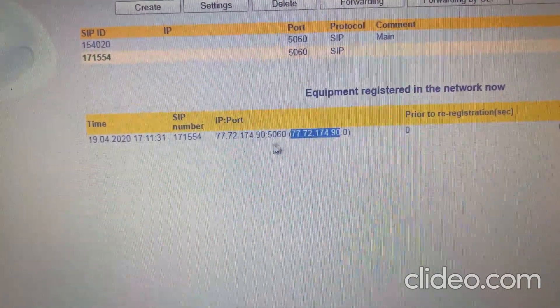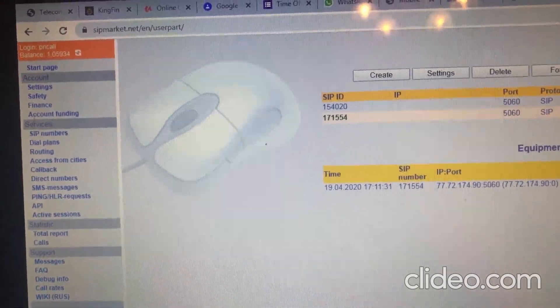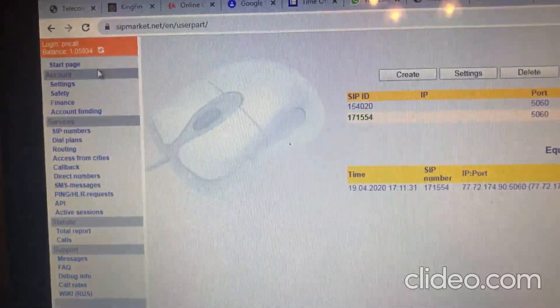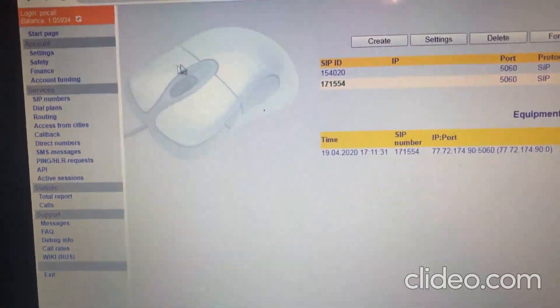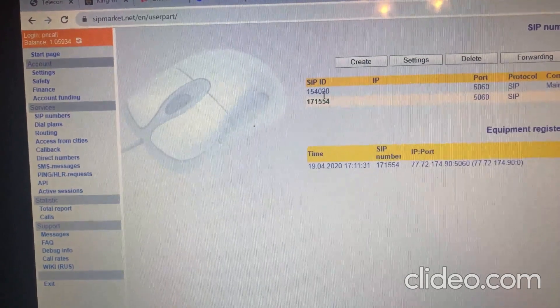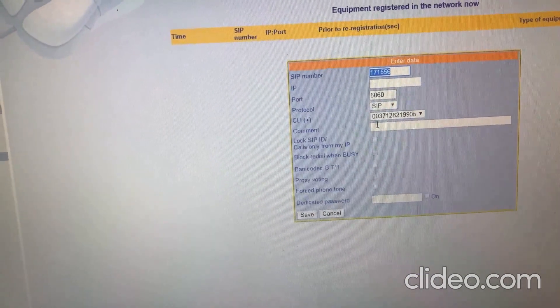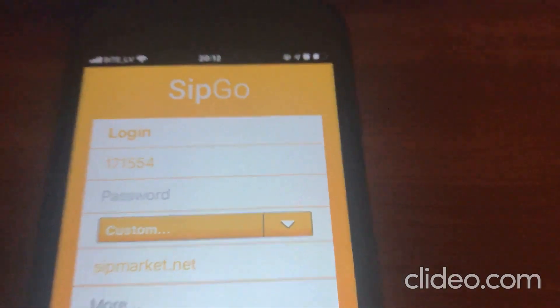On my computer screen you can see I'm on the SIP Numbers page. I have two SIP numbers and one registration — which is currently active on my mobile phone. You can go to this website, register, top up your account with five dollars for example. Here you can see my balance, and in the settings page you can create a number and set a password for it.